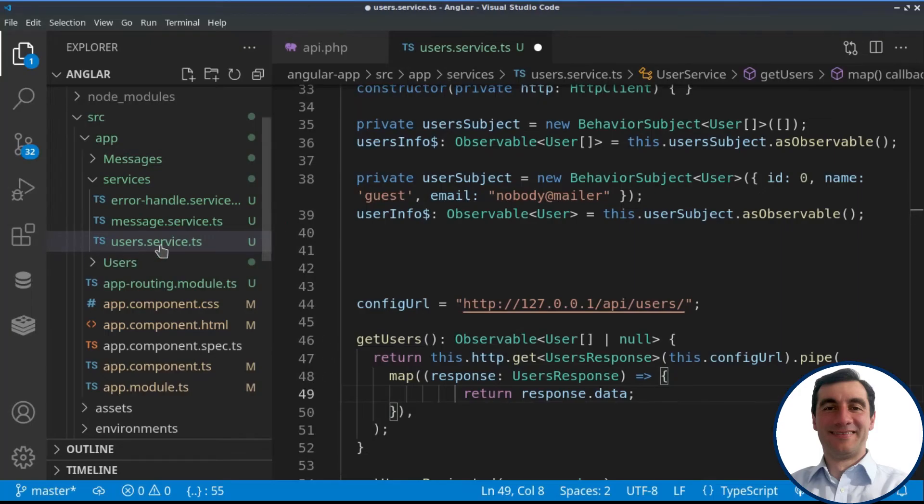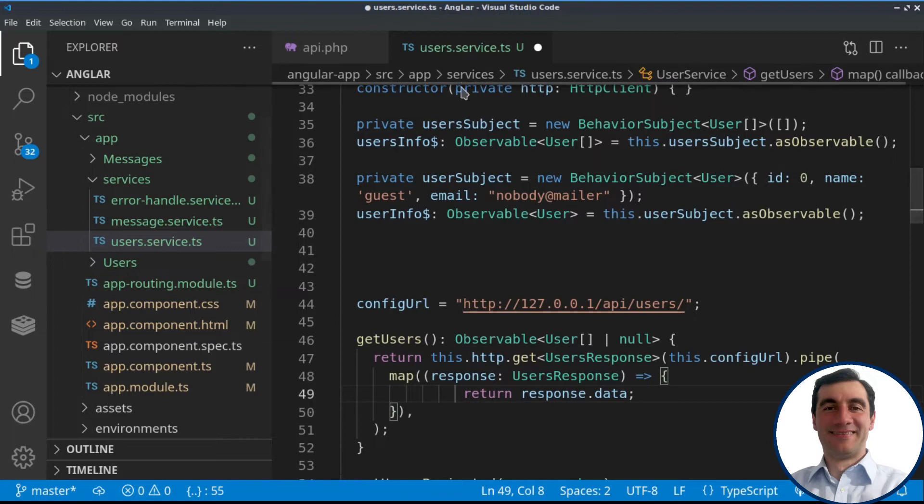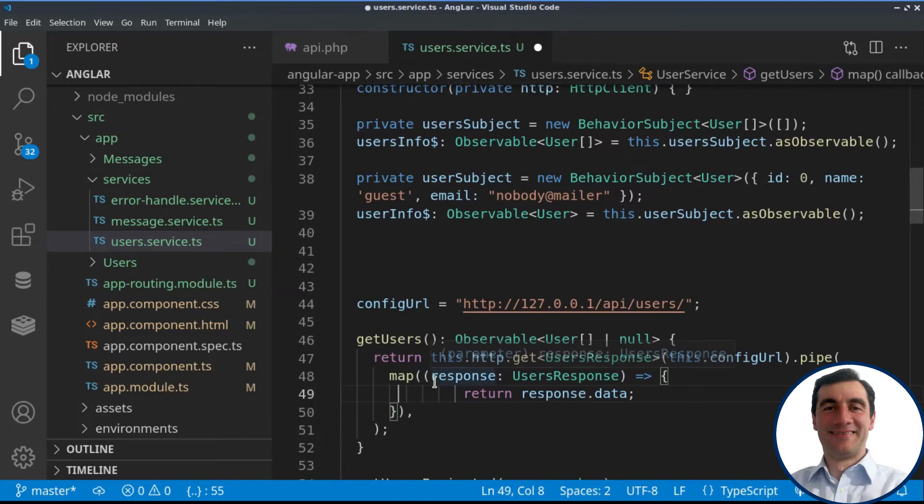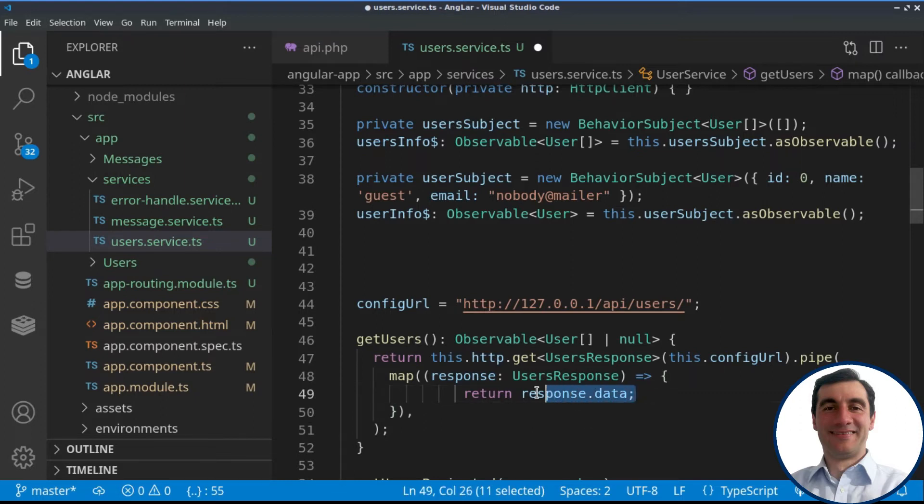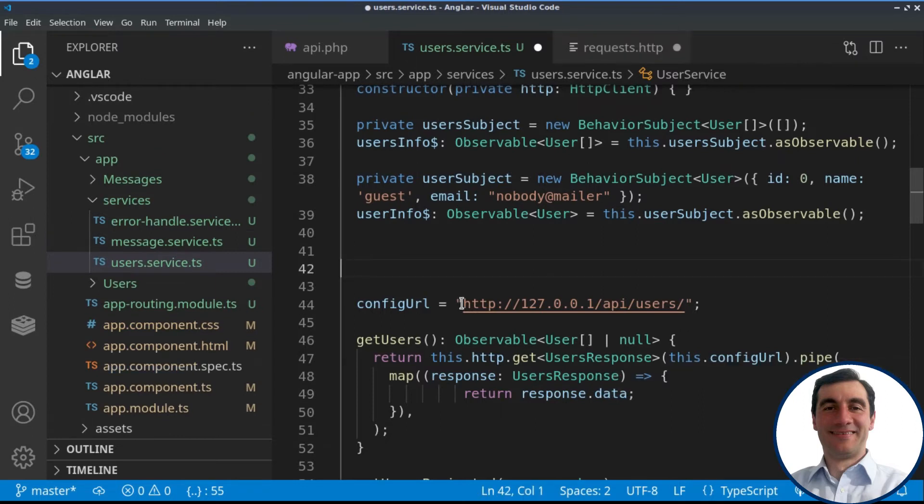We have several services. If we take a look at the user service, we'll see that, for example, for the get users, in order to display them, we are just returning the response and its data part. So let's go ahead and load up this resource.